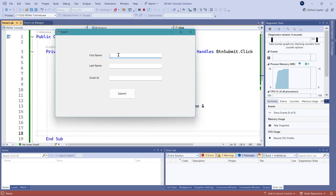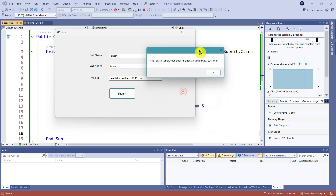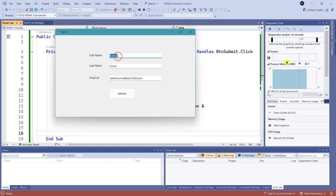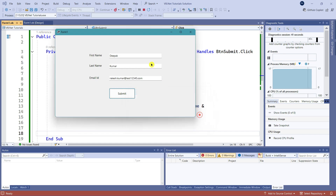The form has appeared. I'll type 'Rakesh' as first name, 'Kumar' as last name, and a false email like 'test12345@test.com', then hit Submit. The output shows: 'Hello Rakesh Kumar, your email ID is test12345@test.com'. Click OK. If I type 'Deepak' and hit Submit, the new value is taken: 'Hello Deepak Kumar, your email ID is whatever it is' — based on the value provided, it appears.